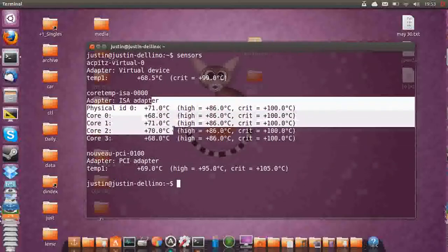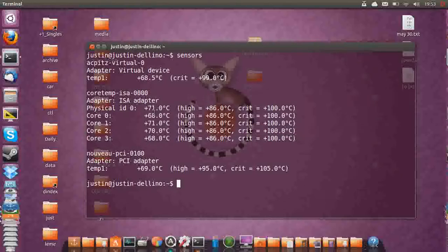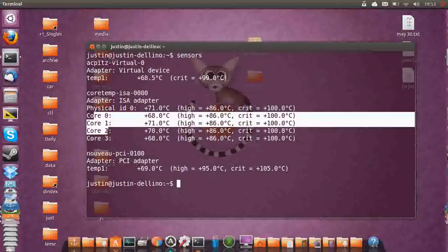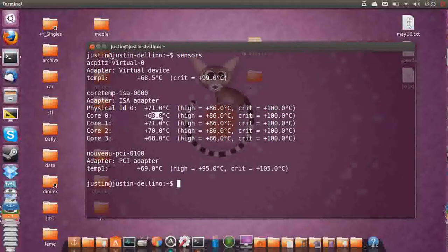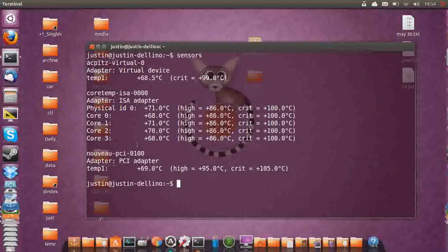Now the most important one you want is the actual core temperature of the CPU. So you can see the cores and this is what they are. Now 68 degrees Celsius, 70 degrees Celsius is a little bit warm. It should be sitting at 45, 50 degrees. But I know that my laptop overheats a bit.